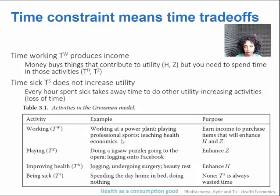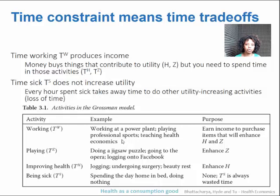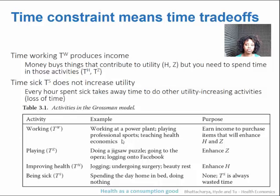Time spent working produces income. Income doesn't directly enter into utility — utility was H and Z — but you need money to buy things that you do directly value. Time spent being sick doesn't really do anything for anyone; you just can't do anything else. So those are what the four components of time represent.